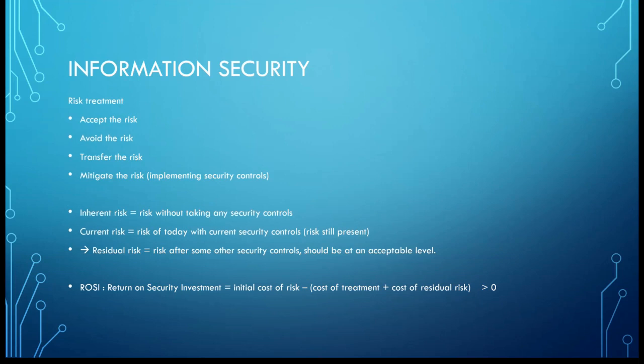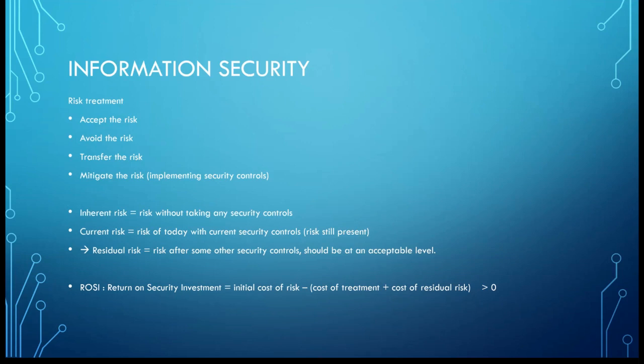We have the inherent risk. This is a risk that you have without taking any security measures. For example, you have a brand new NAS and you decided to put it on the internet just like that, and this just putting it on the internet is going to bring a risk to your system. What is the current risk? You've got the inherent risk, you're going to start applying some security controls, and then you will have the current risk. So the current risk is the risk of today with current security controls.